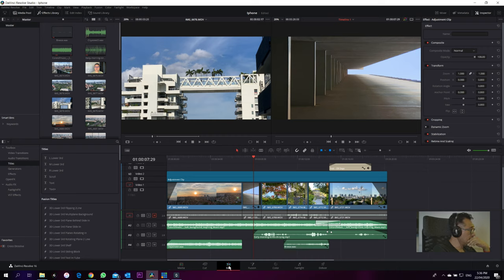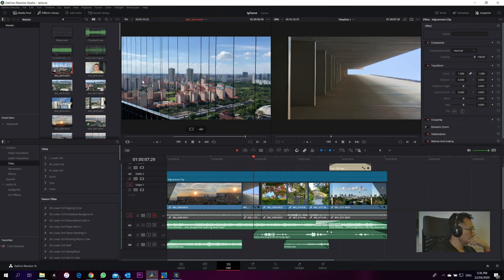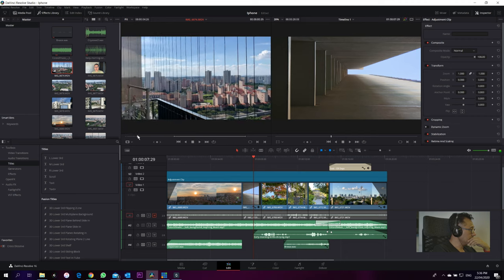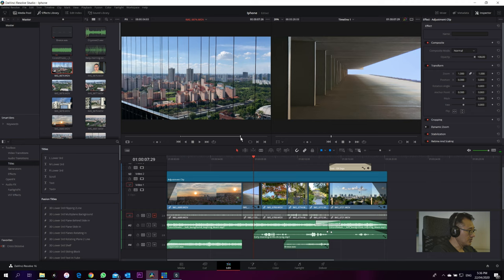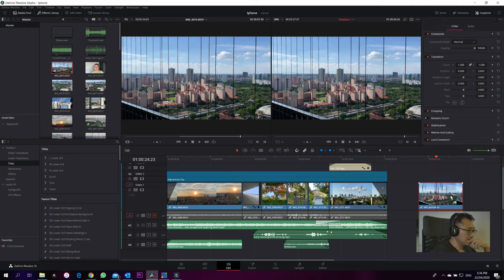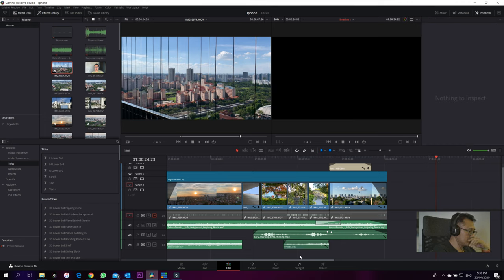Then come to the edit tab where in this panel you will start to choose what you need. For example, this shot — this part is very rough footage, I'm not using it, I only want it from here. So I do an I (in point), then move to the O (out point). This is what I need, and I just drag it down to the timeline. This is what we will go through in detail later.